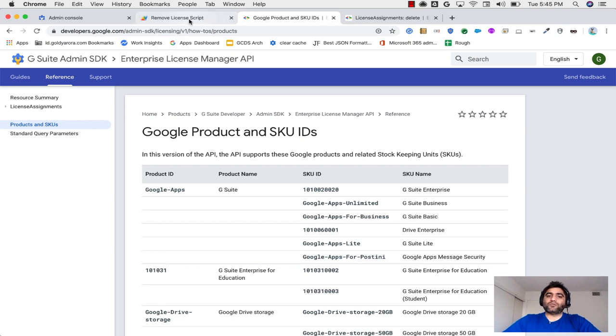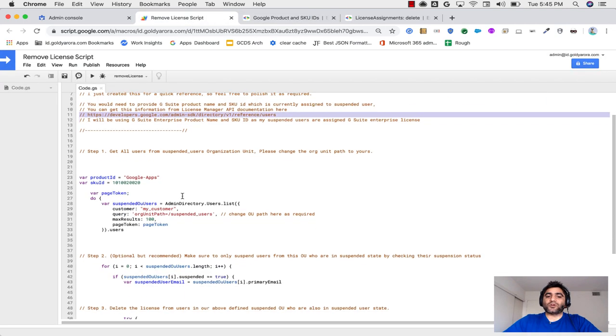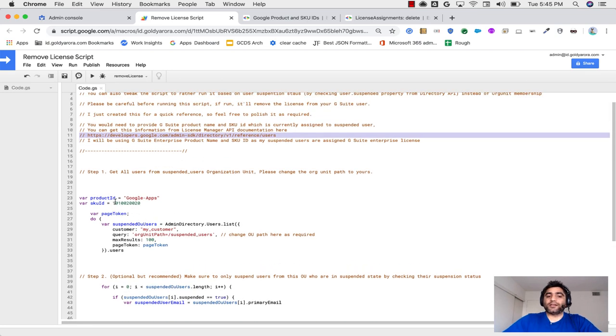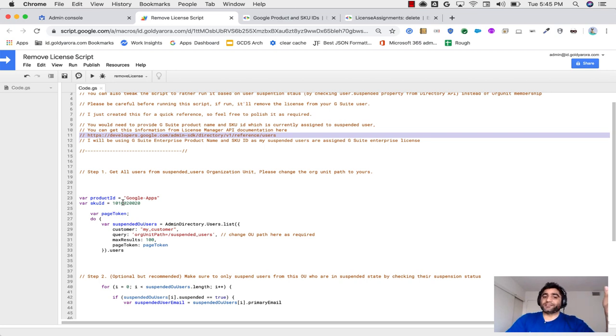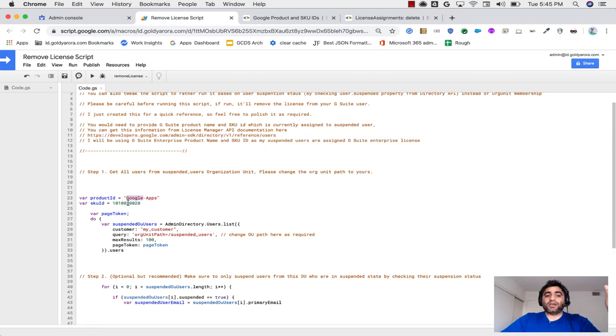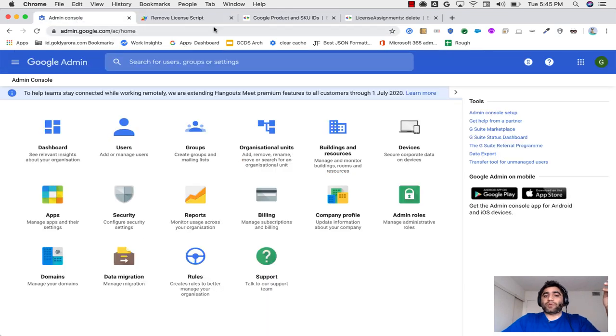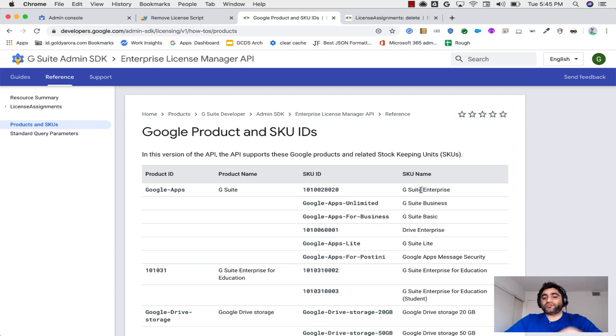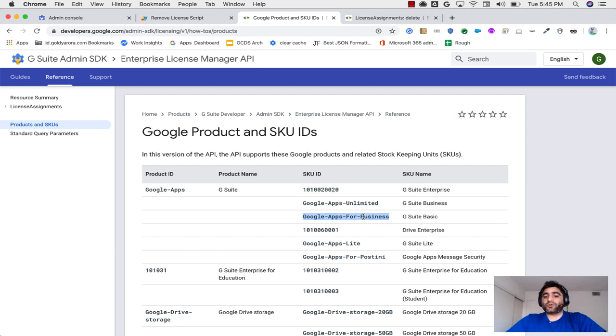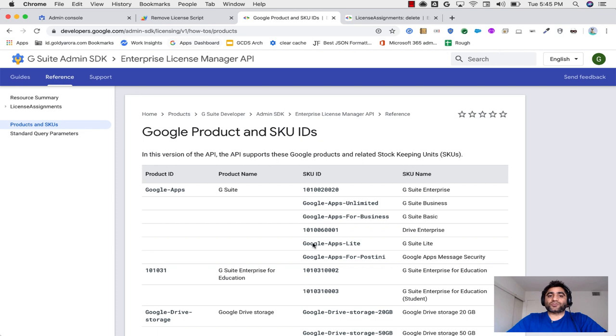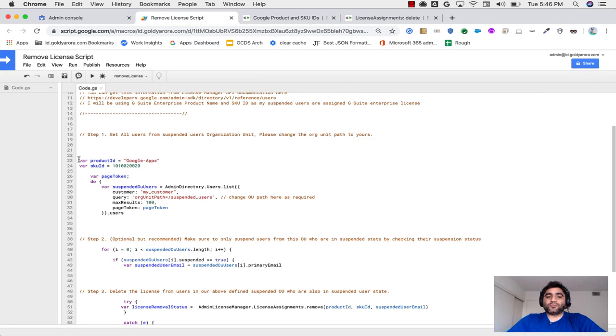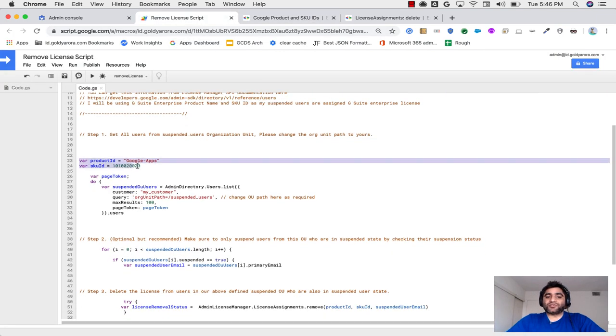Essentially when you run the script, you will need to provide which product ID and SKU ID you want to remove because each G Suite license comes with a product name and the SKU ID. So for example, in my case, I have my users assigned with a G Suite product ID, which is Google Apps, and then SKU ID might be different. In your case, I have G Suite Enterprise licenses for my user and the SKU ID for that is the one. In your case, it might be different. For example, if you have G Suite Basic, then this will be your SKU ID.